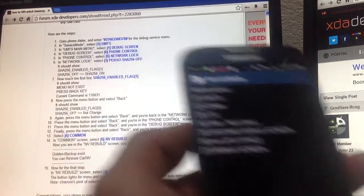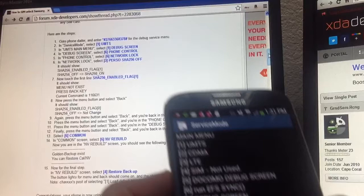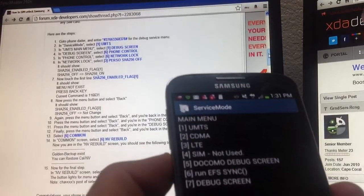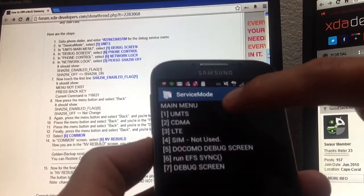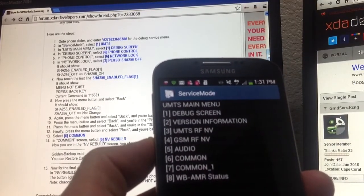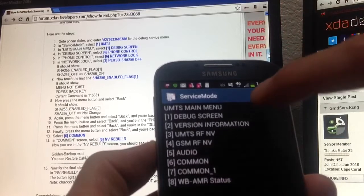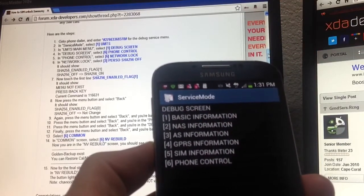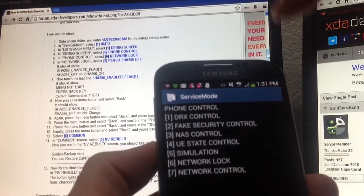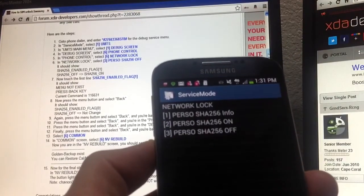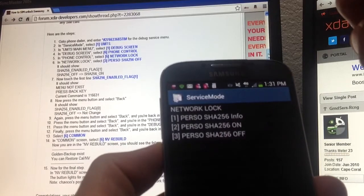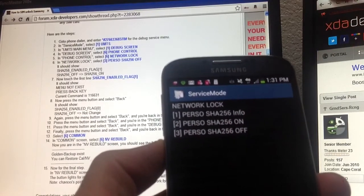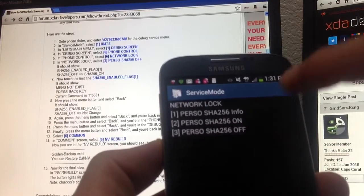Step number two says select UMTS, that's right here. Third step is to click on debug screen, which is right here. Click on phone control right there, network lock right there. And then step number six says select persa SHA-256 off, which is this one here.